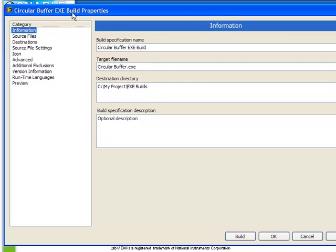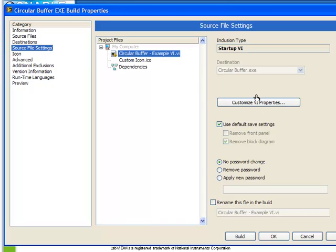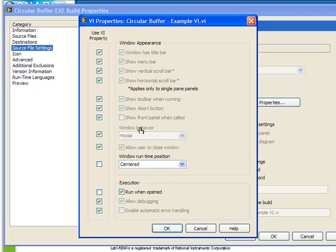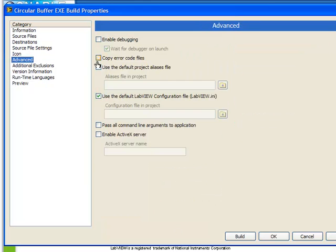Let's edit the properties of our project. The first thing we must change is if we go to our source file settings. Let's customize the vi properties for our circularbuffer examplevi. Make sure we put back to default the window behavior. The reason for that is if we leave it as modal we won't be able to properly debug it. Next, let's go to the advanced tab and click on the enable debugging. Also make sure it's set to wait for debugger on launch.